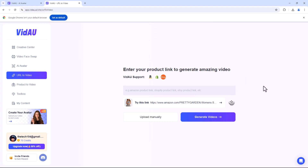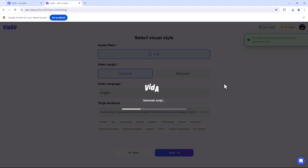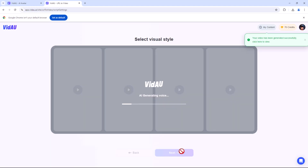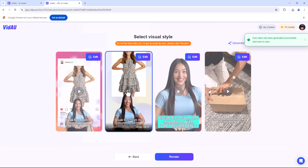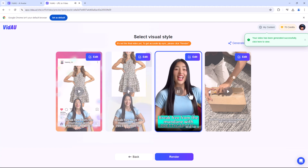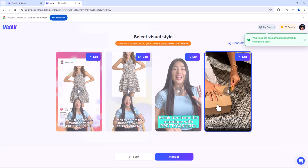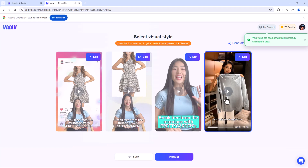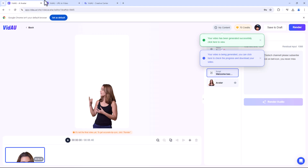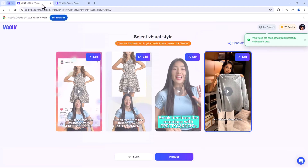Have a webpage you'd like to turn into a video? With VidAU's URL to Video function, you can do just that. Paste the URL and VidAU will automatically generate a video that summarises the content of the page. It's an amazing tool for repurposing web content into video format, which is great for social media presentations or online tutorials. This is particularly useful for e-commerce businesses looking to create engaging product videos quickly and easily.